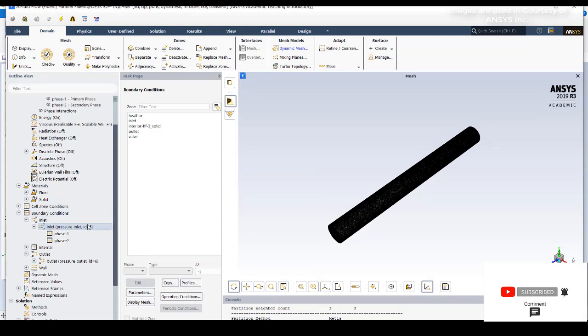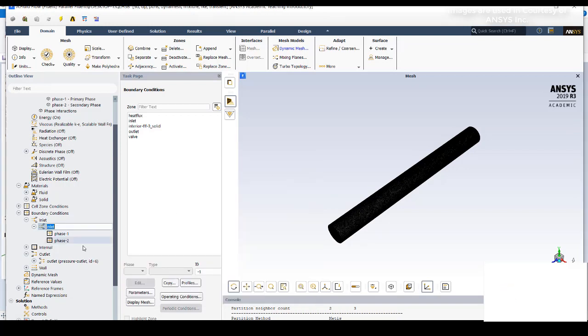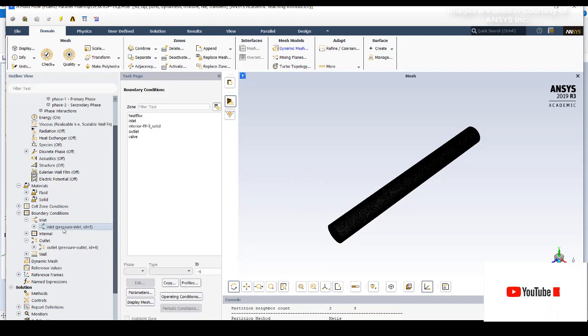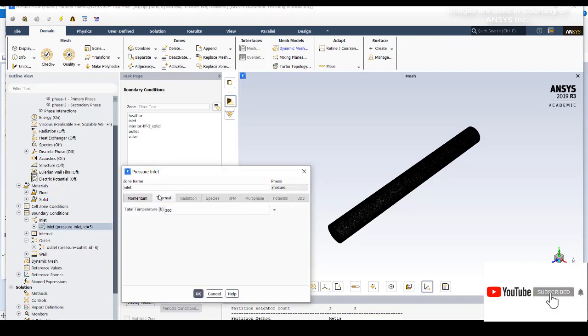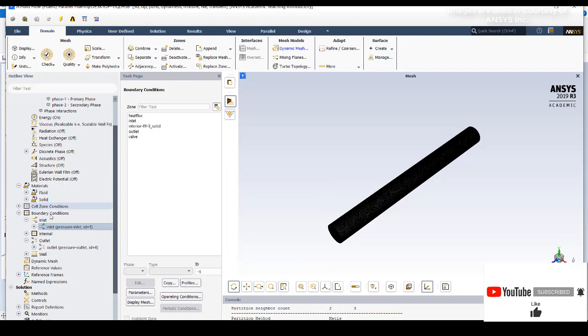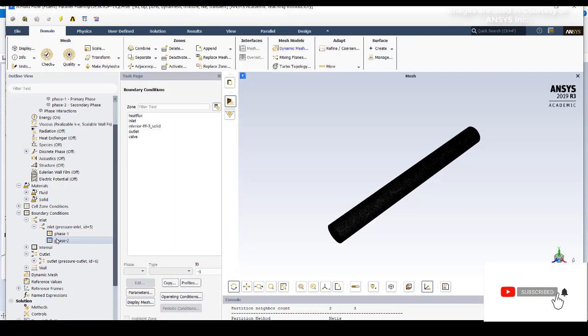Go to the inlet tab. The pressure is 149,000 Pascal and temperature is 300 Kelvin for the inlet condition. In phase one and phase two, for phase two I have selected zero as my volume fraction, so it means no vapor is entering at the inlet. It is only liquid water that is entering.